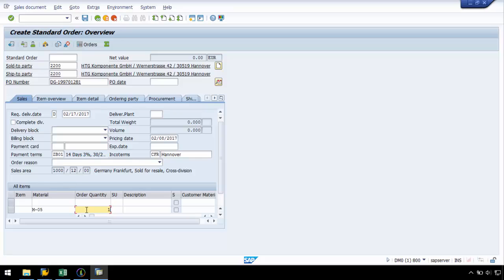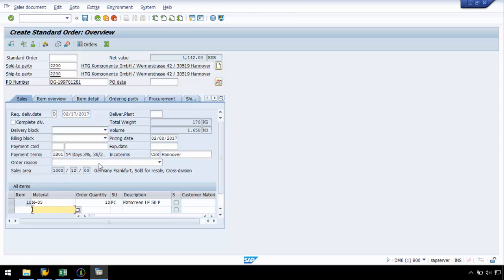I will enter the material number and order quantity in the second row and hit enter. As we can see, the data is pushed up, leaving the second line open for more data, which allows me to loop the line items later in ProcessRunner.